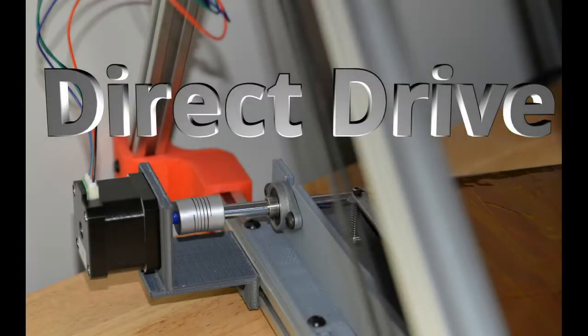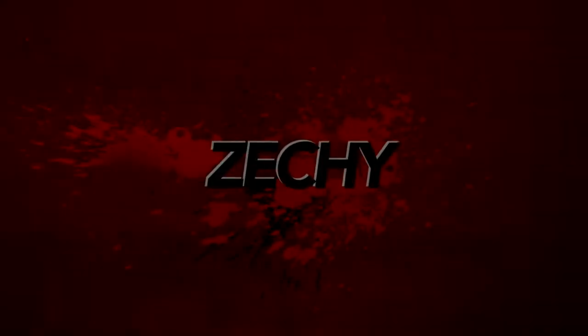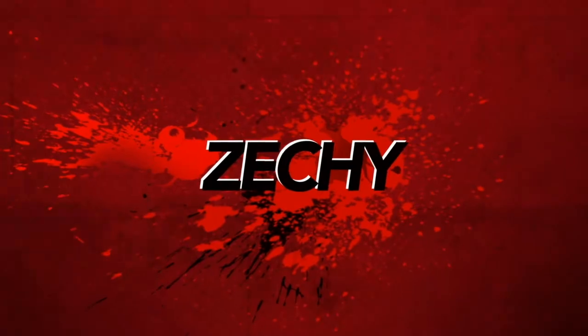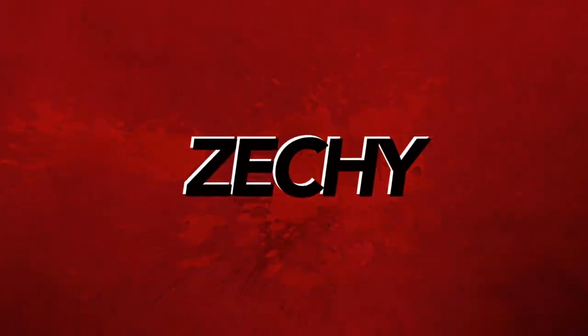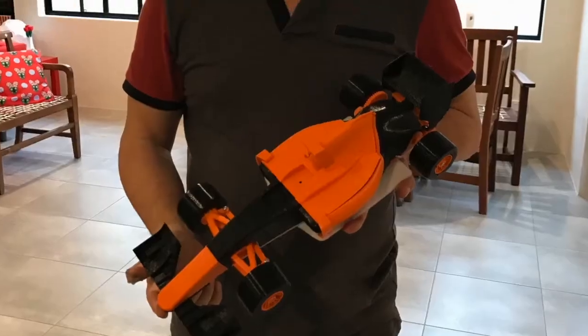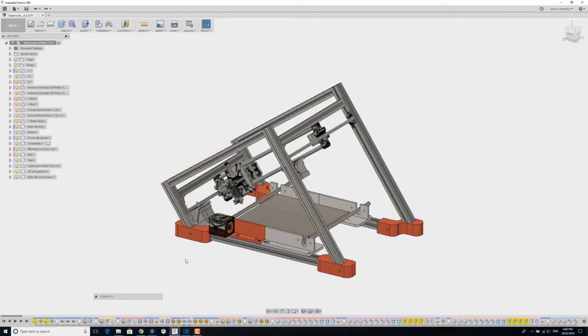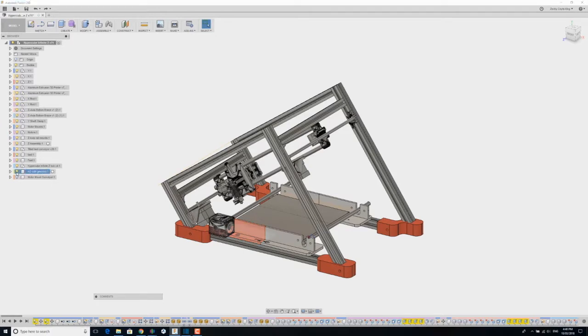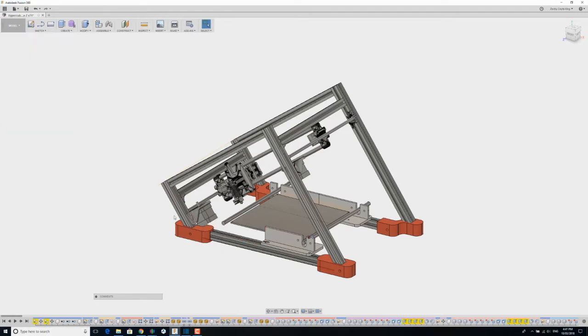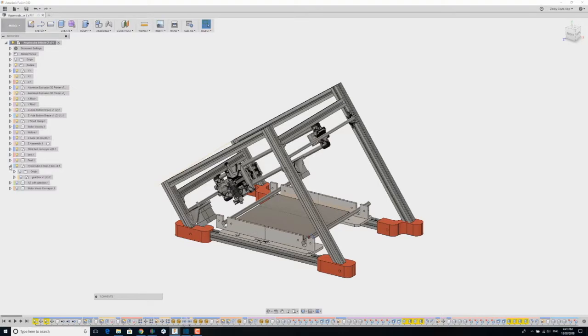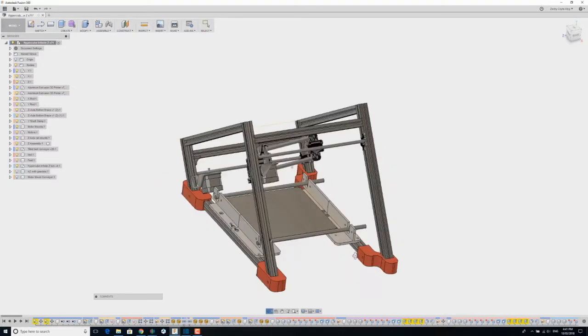I eventually got rid of that troublesome gearbox. As usual, I used Fusion 360 to redesign a new motor mount for the conveyor belt. So I wanted to have a direct drive.